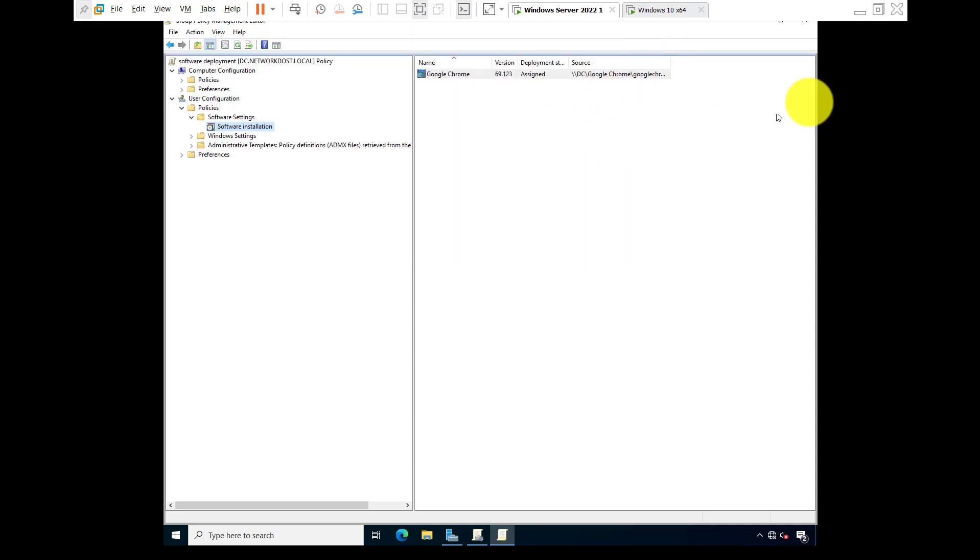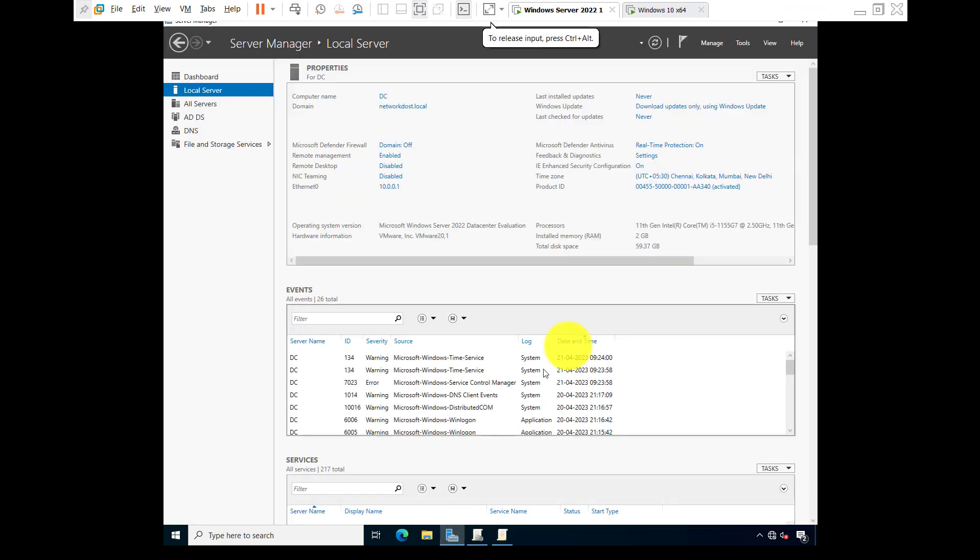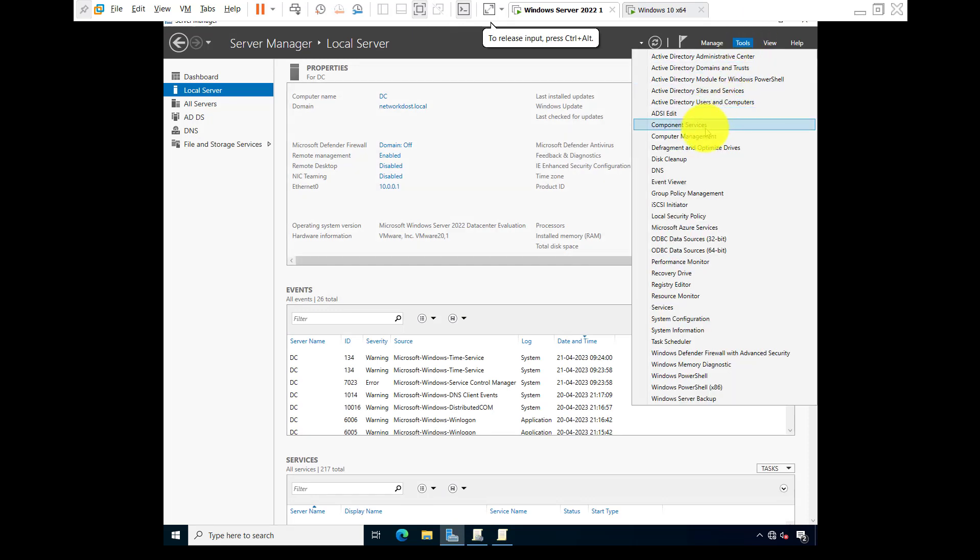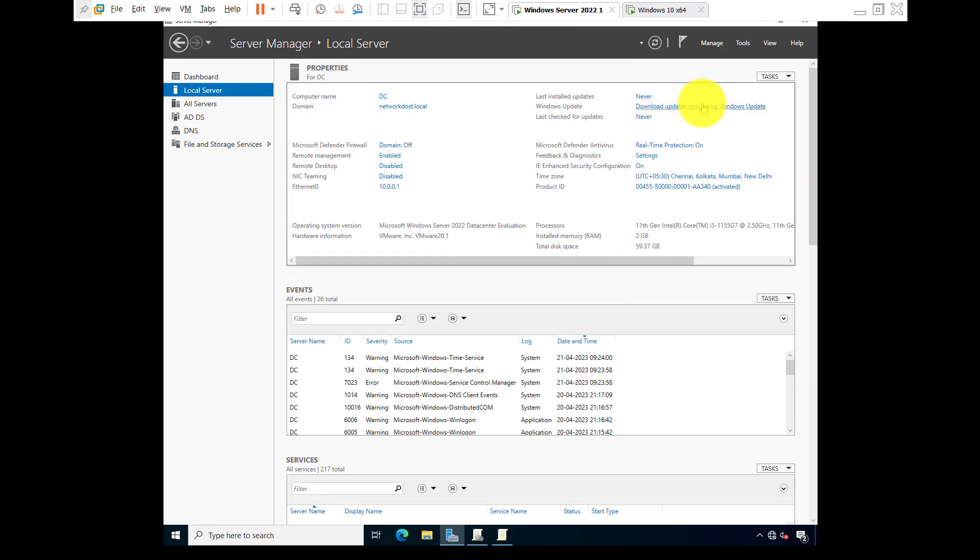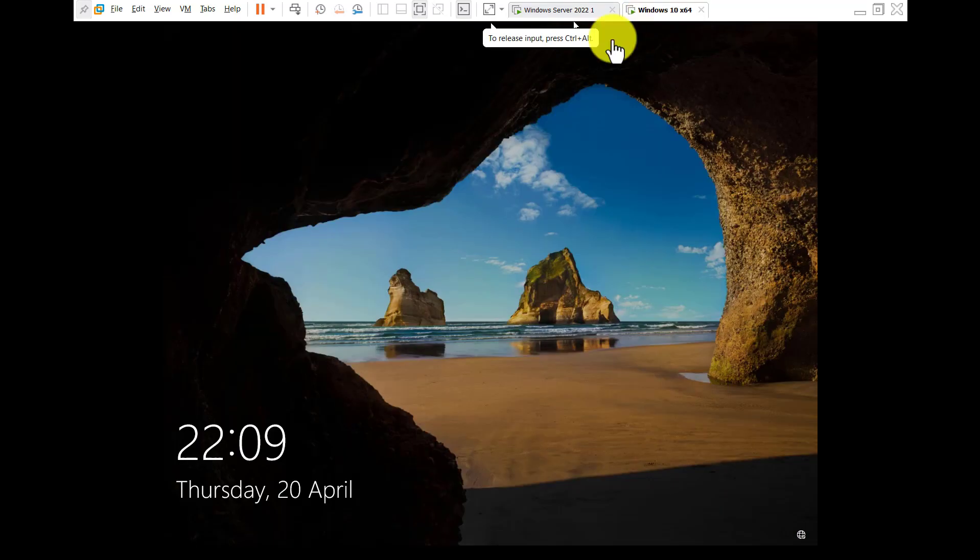Okay, so now go to Active Directory Users and Computers. Who is the user? The user is Andy. Okay, go to Windows 10.